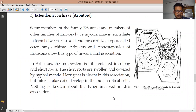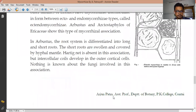In Ectendomycorrhizae, the absorption frequency or absorption tendency is much higher than in ectomycorrhizae or endomycorrhizae alone, because both types of association are found in this ectendomycorrhizae.